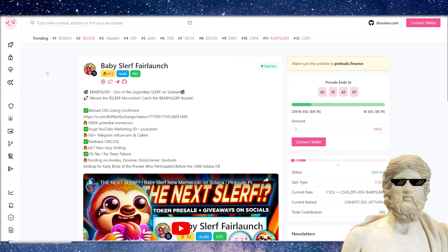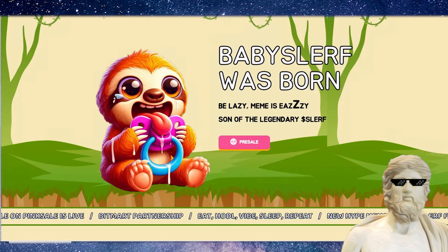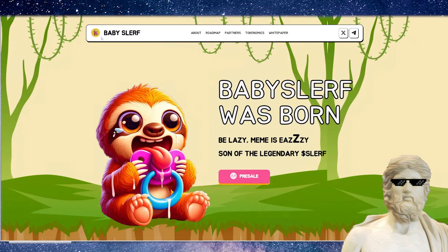You guys know at the moment, Solana is probably the hottest place for meme coins in the crypto market. And this one does look super, super interesting indeed. So if we actually jump into the website to learn a little bit more about this, and then we're going to talk about some more details.